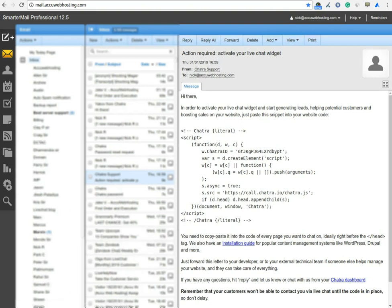If you don't get the email, don't worry about it. You can get the source code of the live chat from the Chatra dashboard.